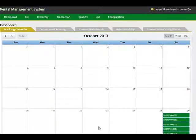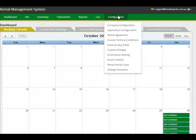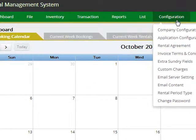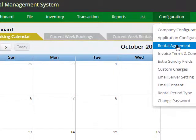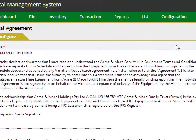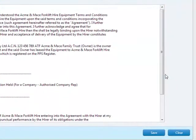Once you log in to the system, RentalSAS gives you the flexibility to configure the system specific to your business requirements. For example, you may have your own rental agreement that you wish to send along with all your rental transactions. You can specify your rental agreement by just copying and pasting the text from your existing rental agreement into this area.